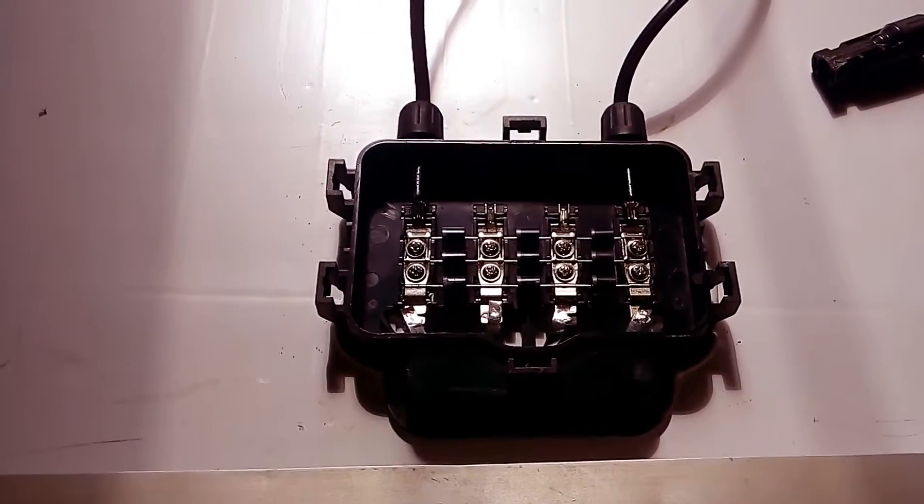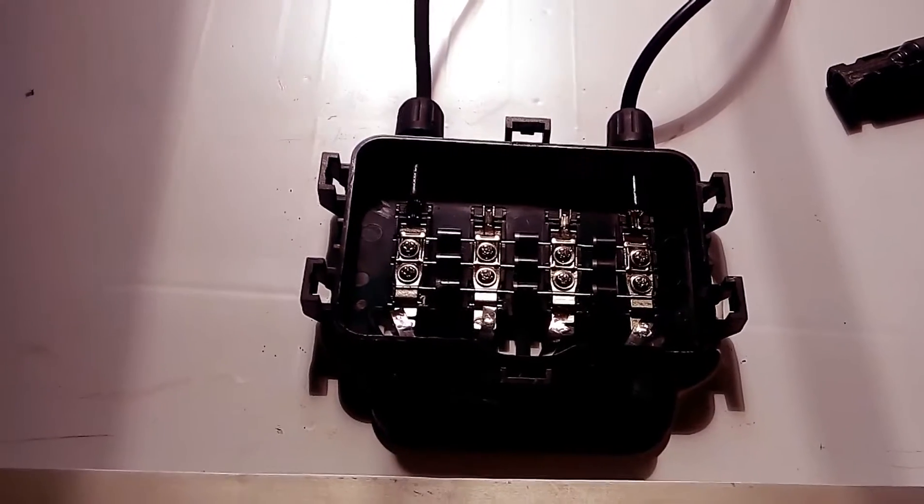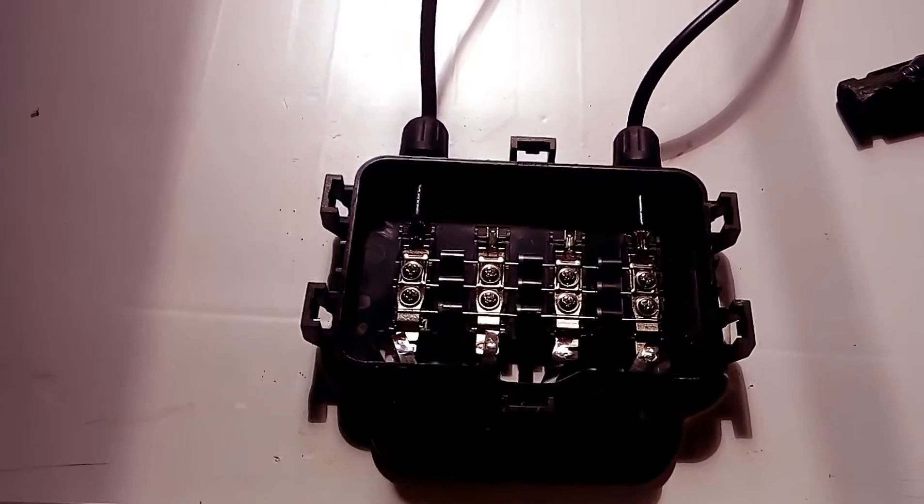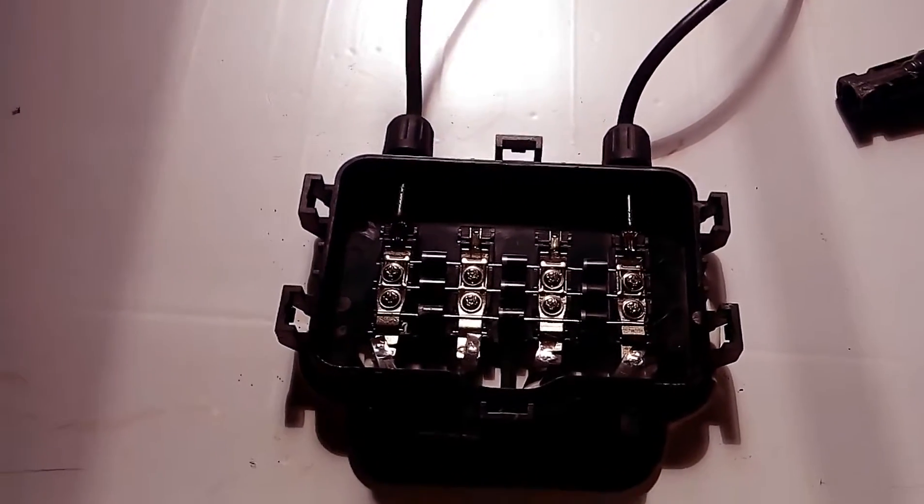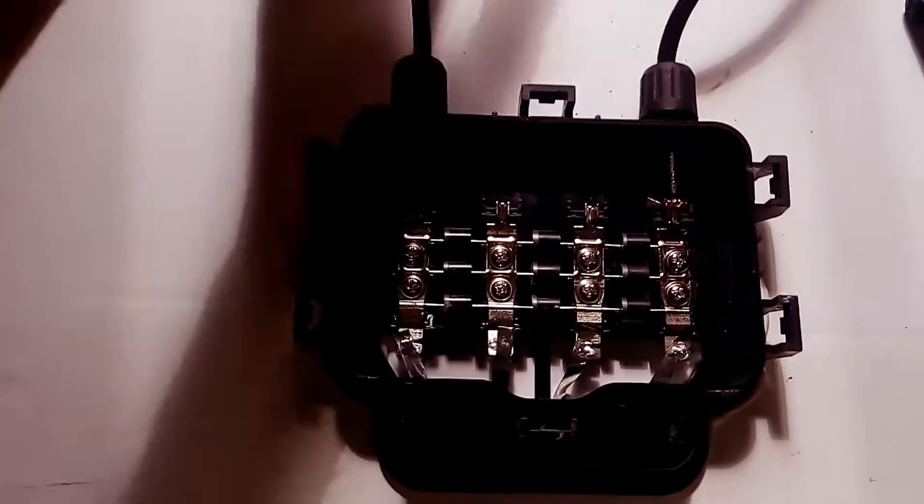So from that box you have the negative and the positive terminal of the solar panel.